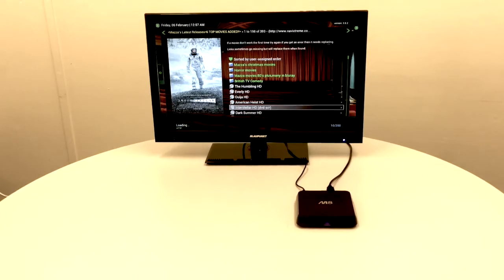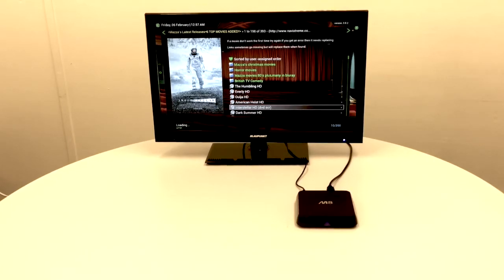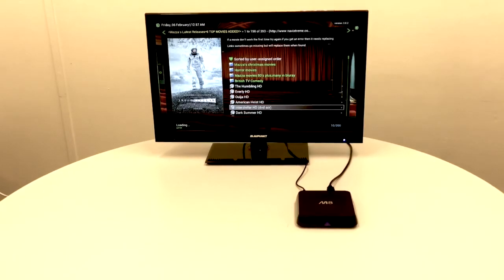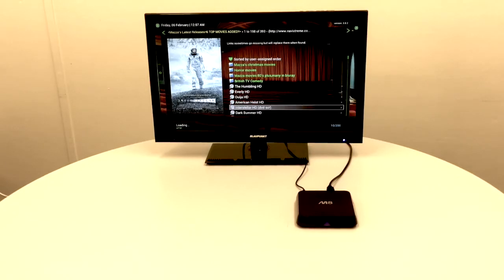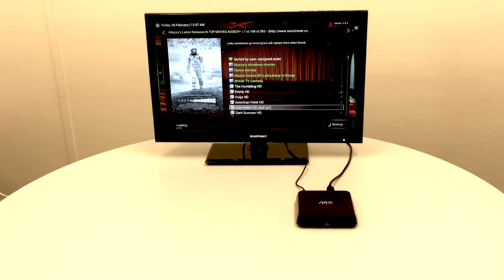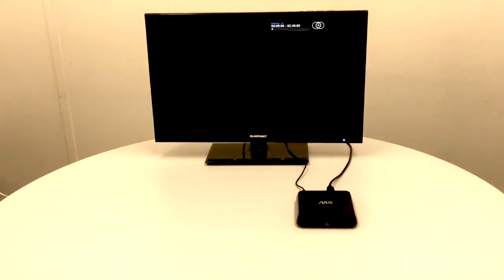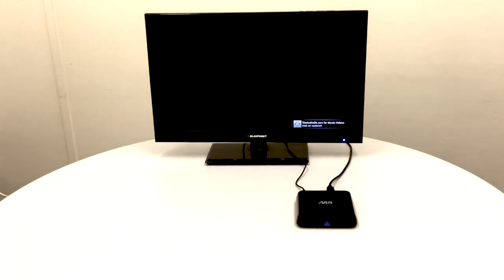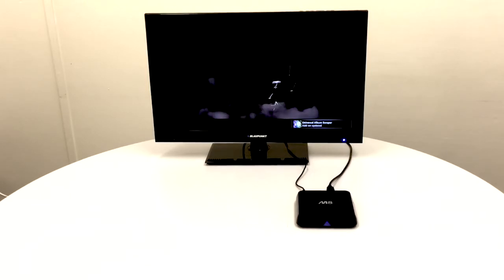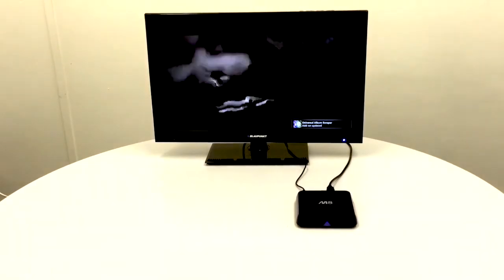Now what it's doing is downloading that content from the internet and streaming it direct to the box. Sometimes it takes 10, 15, 20 seconds. A lot of it depends on your broadband speed, but you'll see that the film starts straight away.